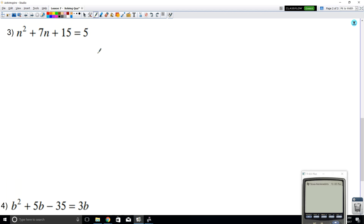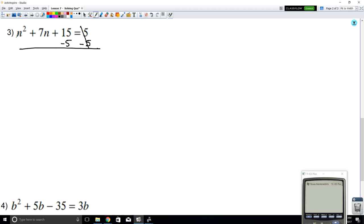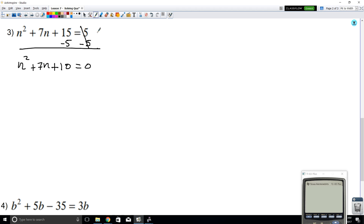So what do we do in this case? Let's make it equal to 0. To make it equal to 0, we're going to subtract 5. This now counts as 0, so we have n² + 7n + 10 — combining like terms — equals 0. Now that it's equal to 0, we have our quadratic and we can start factoring.